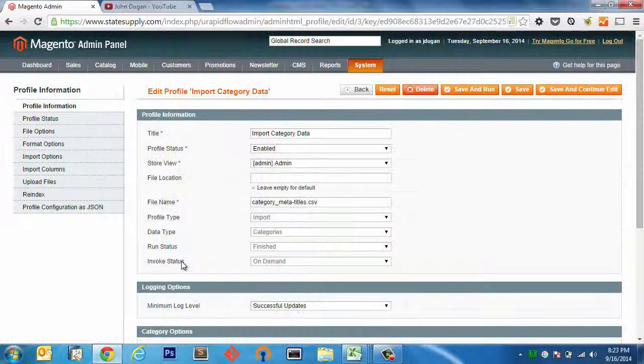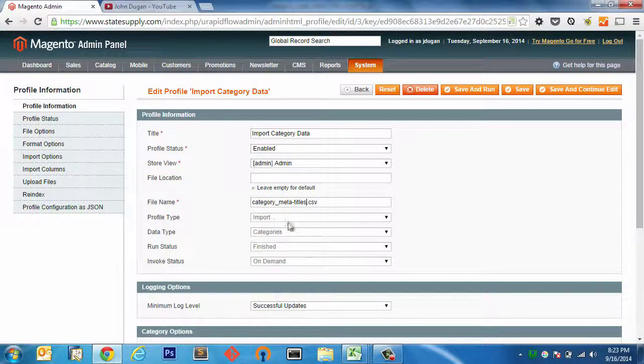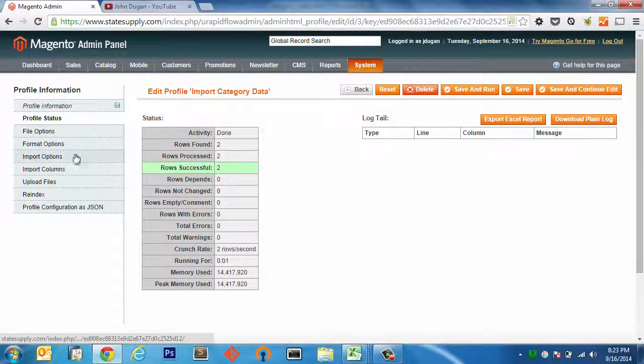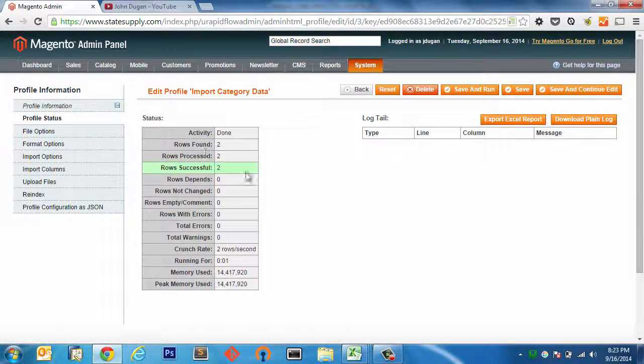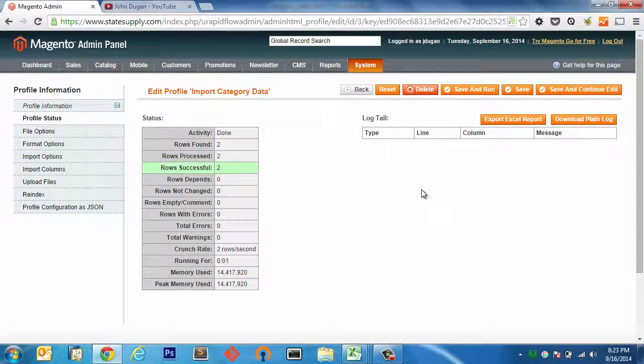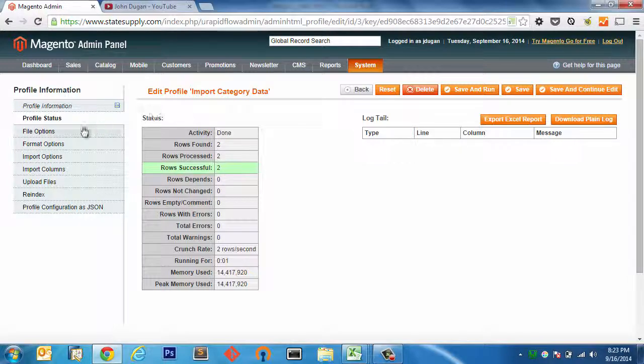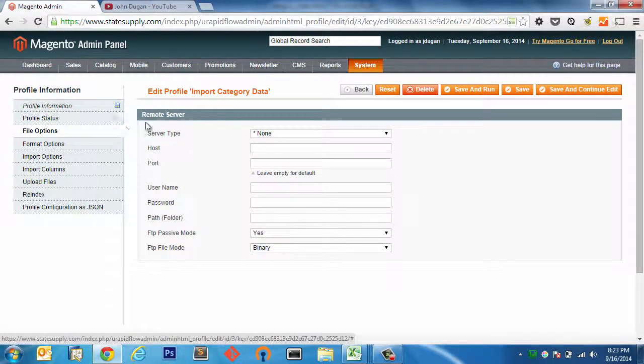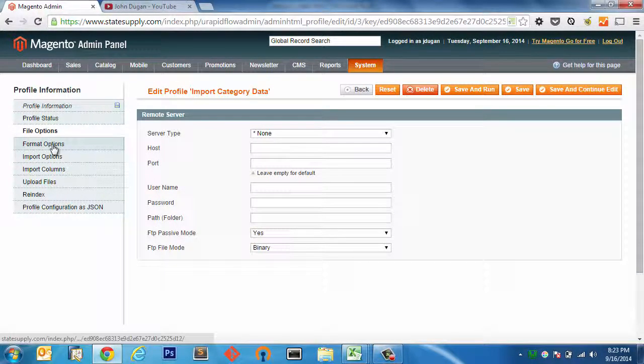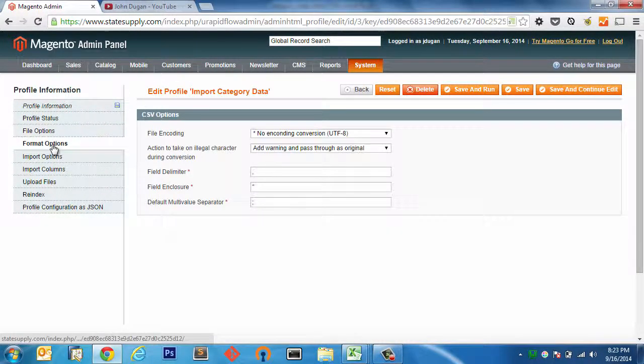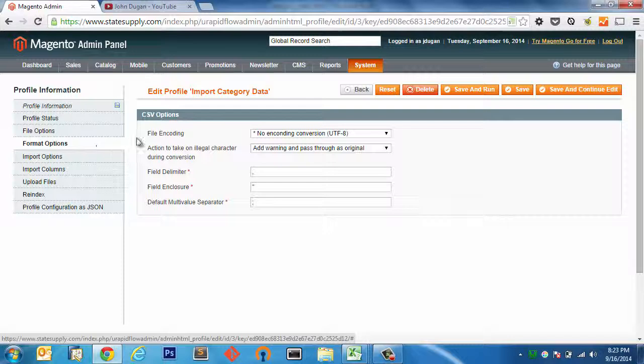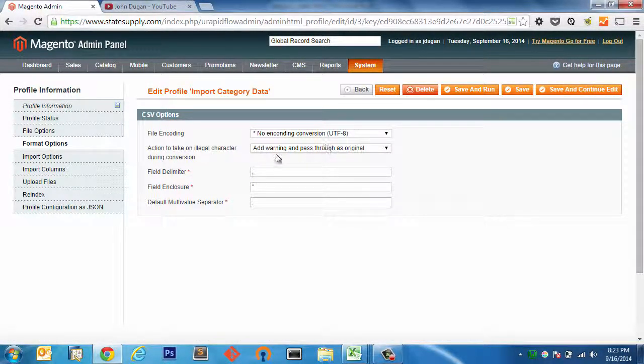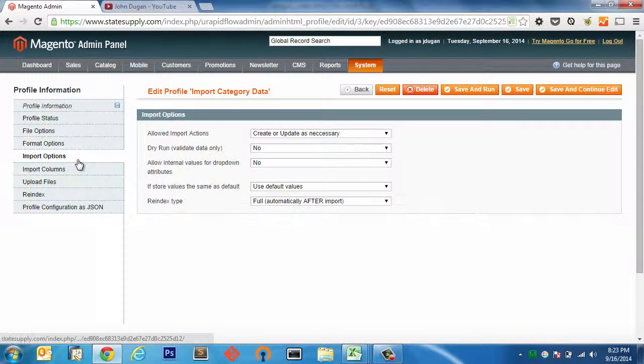Category options, I don't really need to worry about. Profile status, that's going to read us the output as we're running the import and then allow us to export the report. File options, I don't need to worry about any of this remote server information. Format options, this is all just standard UTF-8. I'm fine with the delimiter.